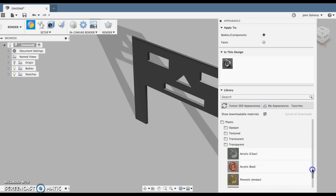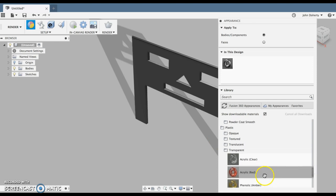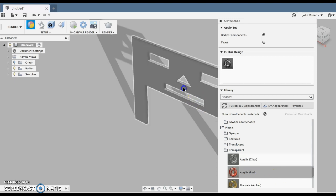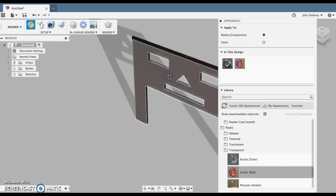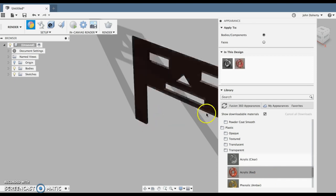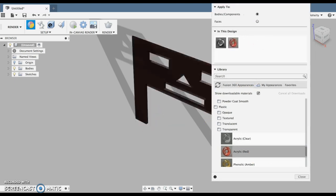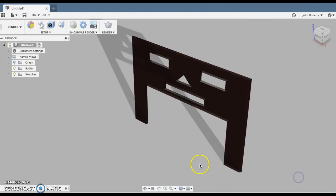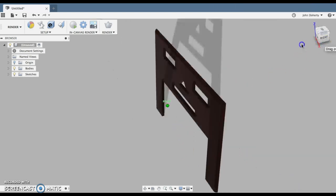And now what I'm looking for here is I'm looking for a plastic, so for example something like acrylic. And I could select red, for example, and I can pull that in there like so. And I can press close.